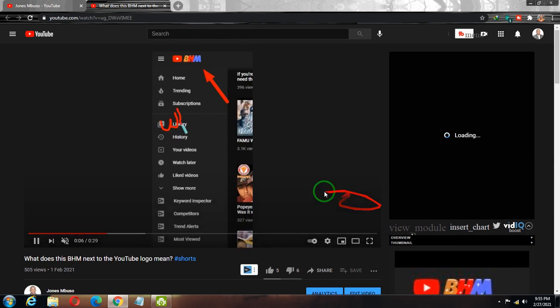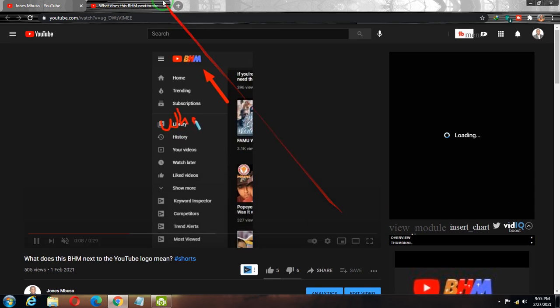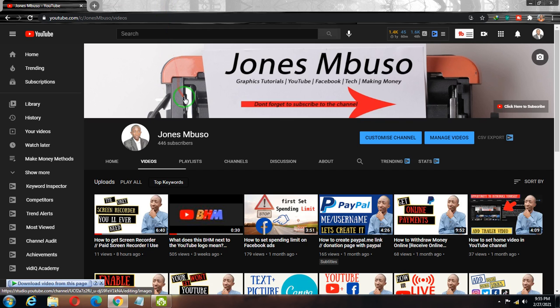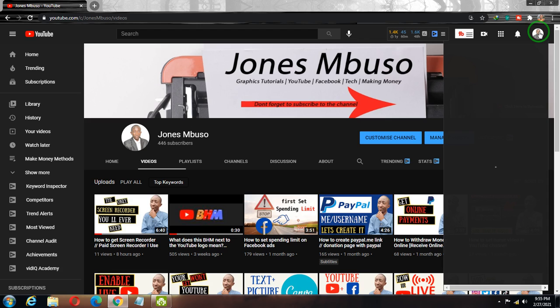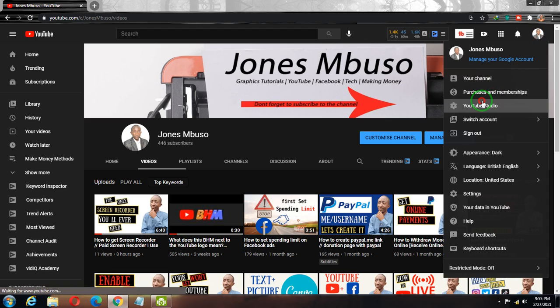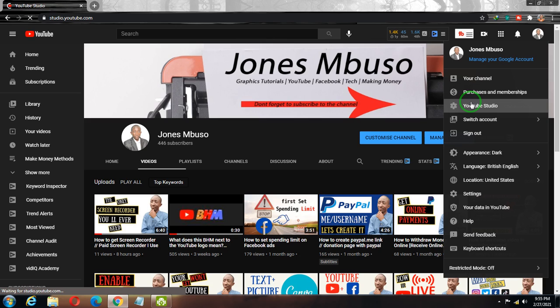So how do we fix the watermark branding that is missing? What we need to do is go to YouTube Studio in order to fix this. Let me explain the reasons why you are facing this challenge. There are only two possible reasons why the branding is not appearing on your YouTube videos.